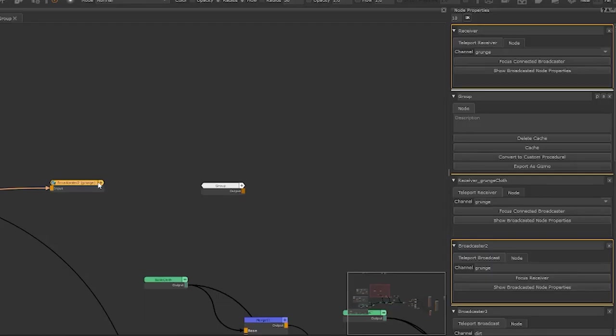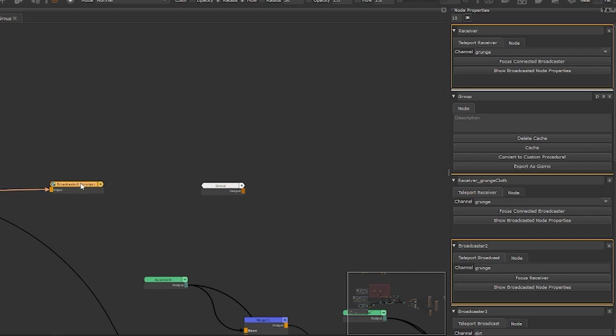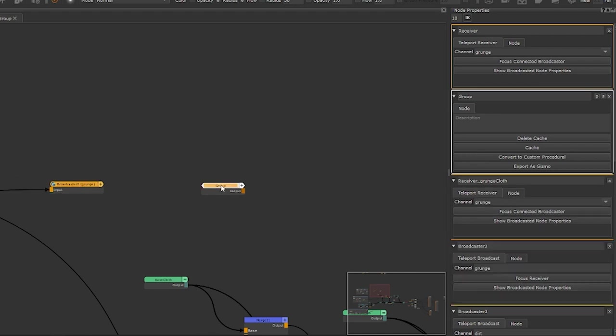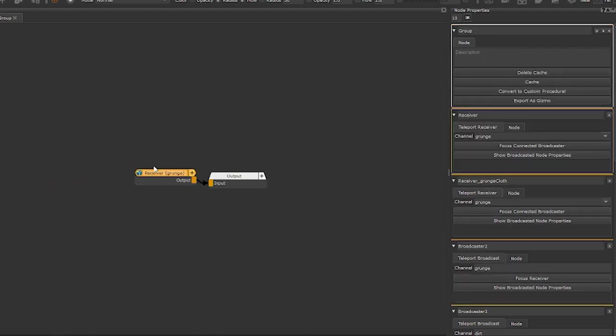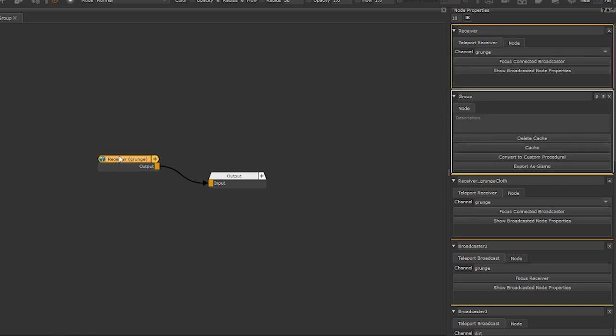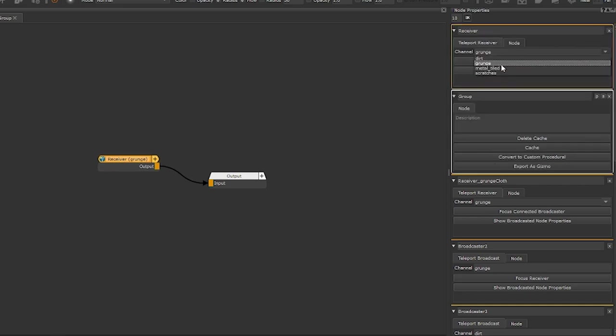It works inside and outside of nested groups, materials or custom procedural nodes and can even be exported within them whilst remembering which broadcast it's looking for, making data transmission into and out of groups easier.